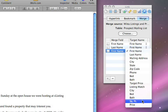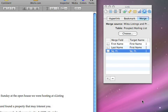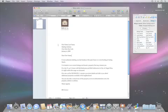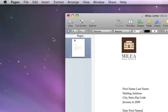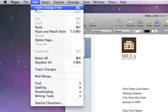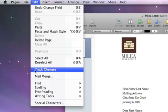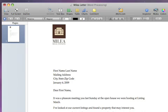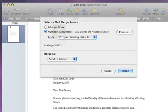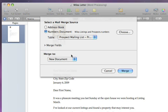When you're finished adding all of your merge fields, you can instantly create a version of the letter for everyone on the mailing list. Choose Edit, Mail Merge, and then choose New Document from the Merge To pop-up menu.